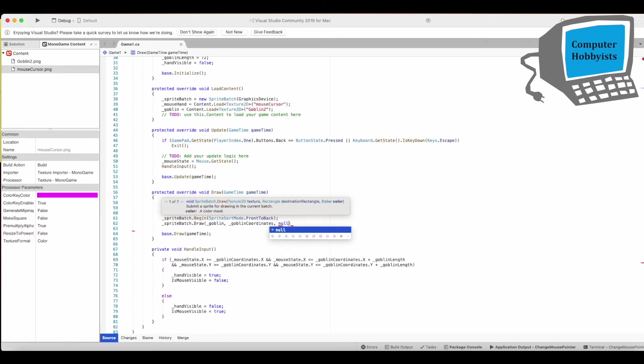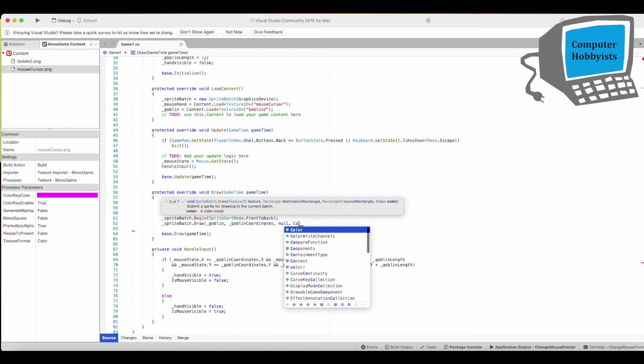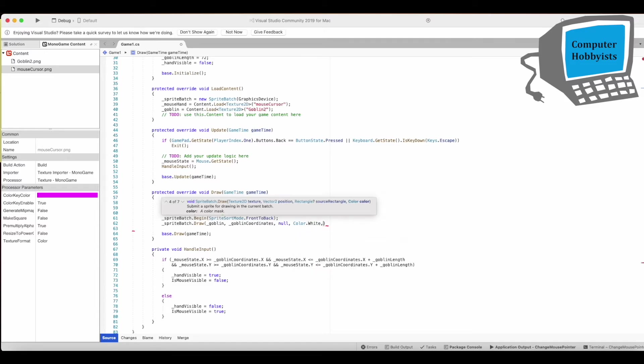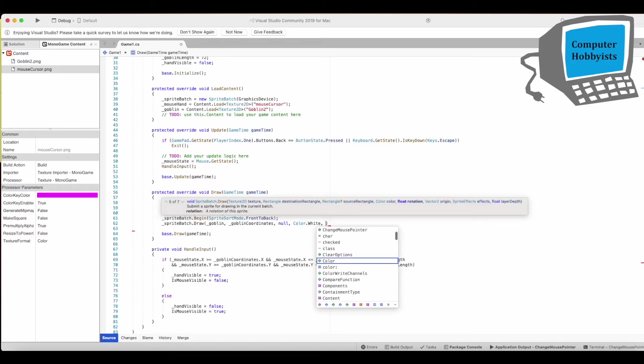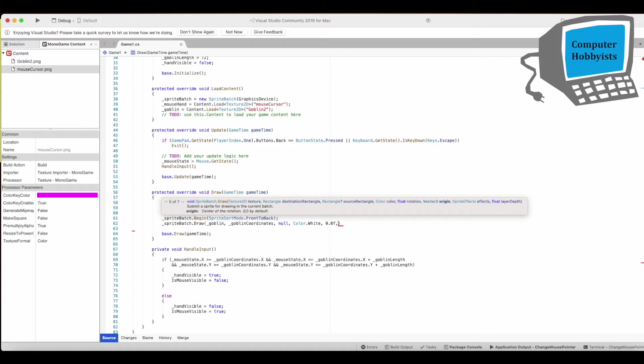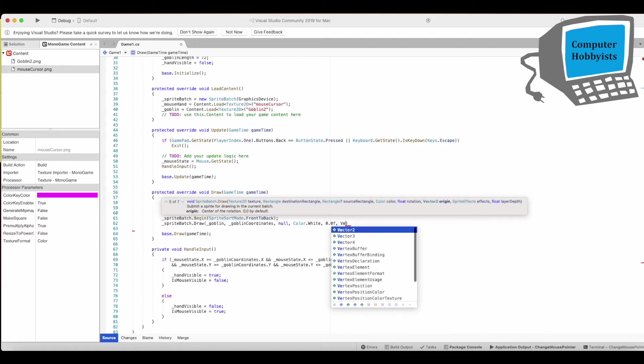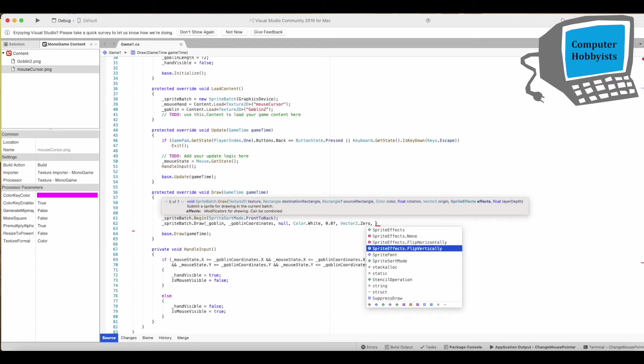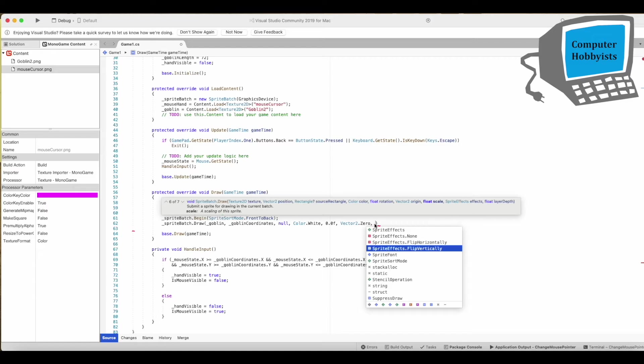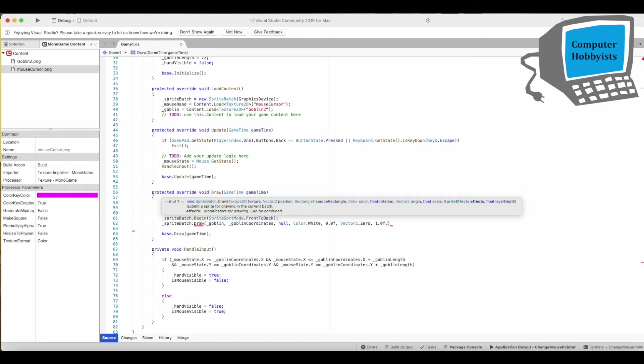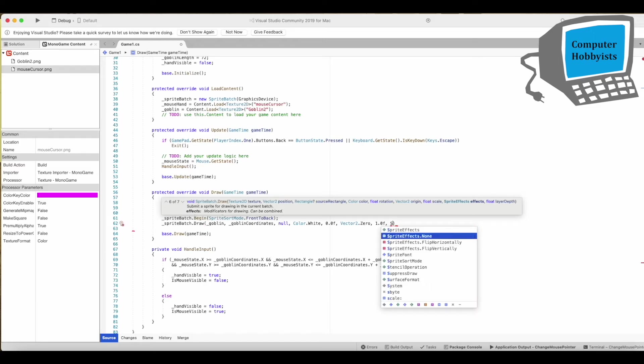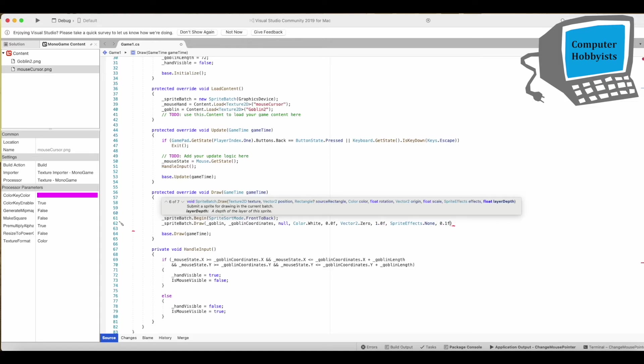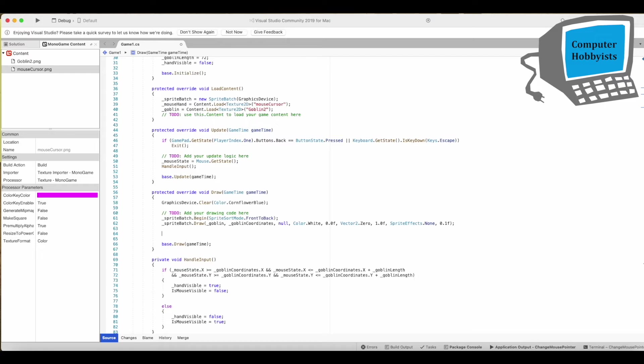All right sprite batch dot draw goblin at goblin coordinates, rectangles just no, color dot white even though doesn't really need it but you have to put it in there anyways. This one's rotation so rotation is zero radians and the origin is vector 2 that zero and the scale's next so 1.0 f, sprite effects that none and layer depth of 0.1 float.